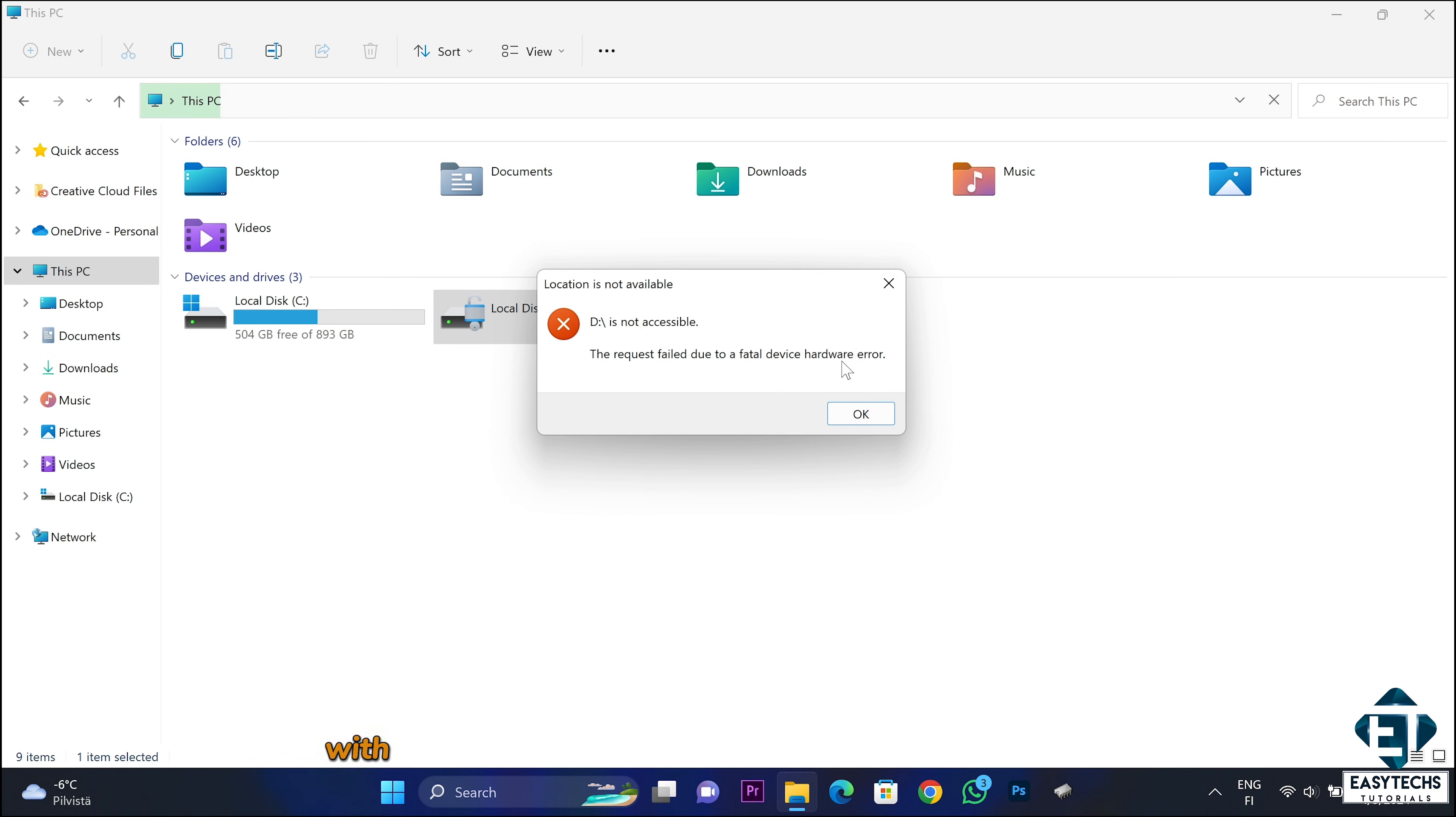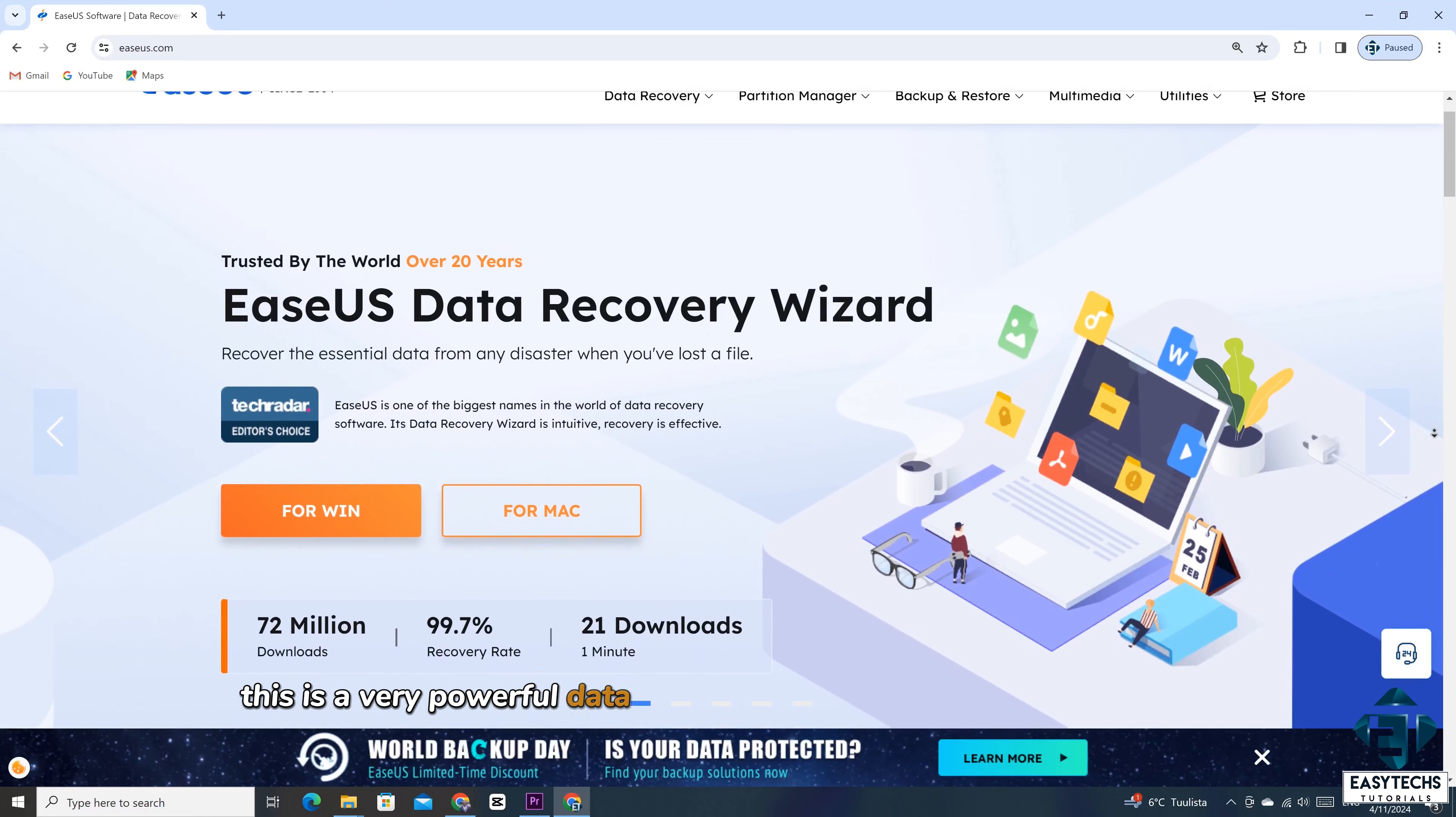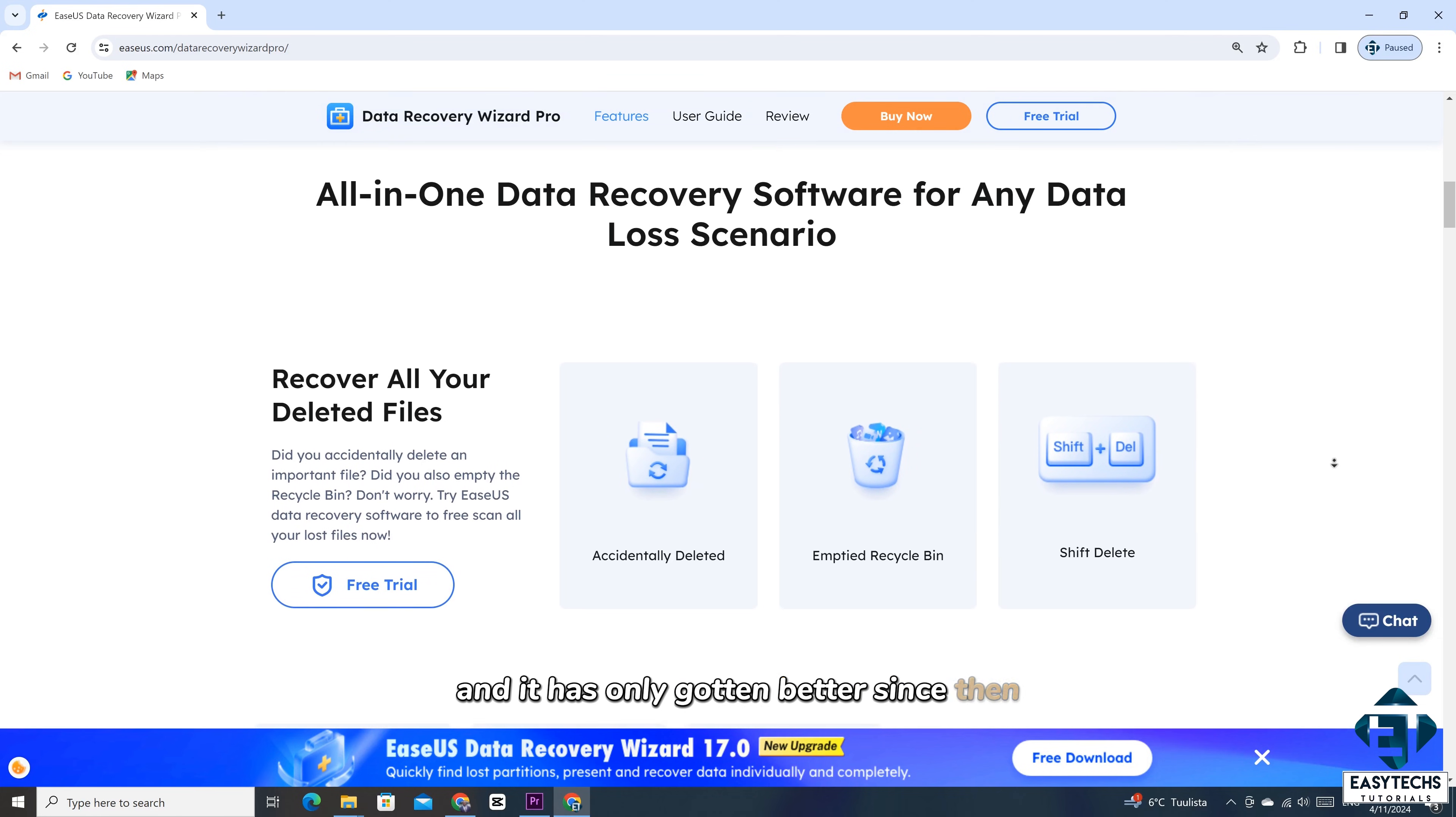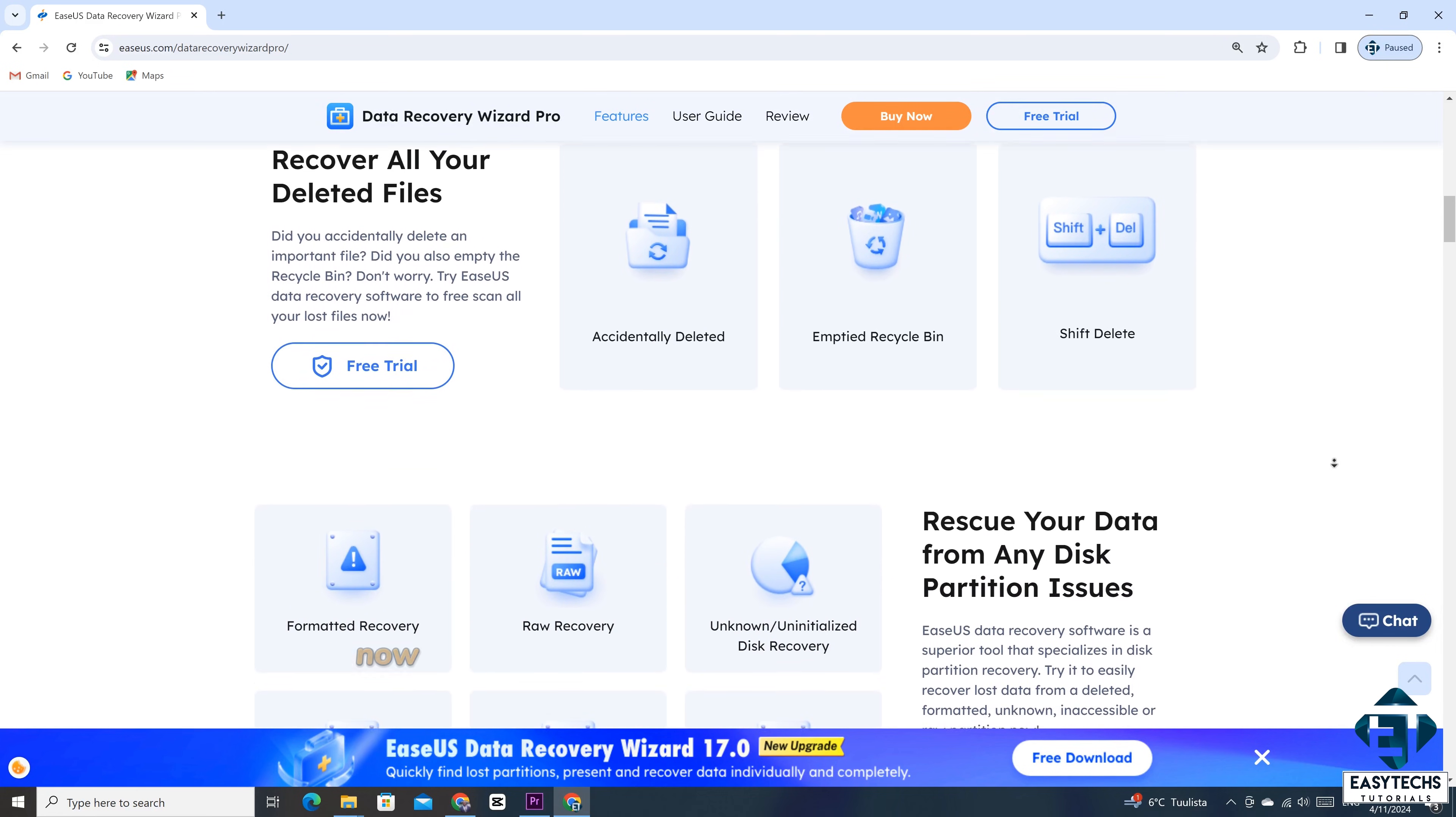With that, I knew I would need a more advanced solution if I would stand any chance of recovering the customer's data. And without second guessing, my go-to solution was the EaseUS Data Recovery Wizard Pro. This is a very powerful data recovery solution that has saved my day on countless occasions. I have demonstrated the power of this tool in a previous video, and it has only gotten better since then. The interface has gotten more user friendly, and the recovery capabilities and speed has significantly improved.